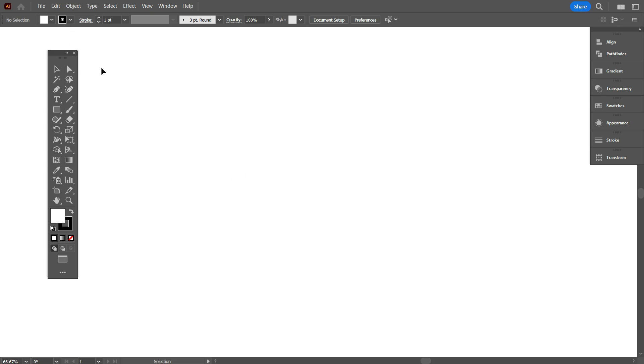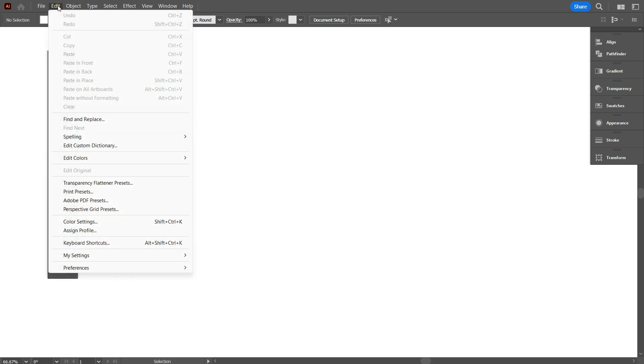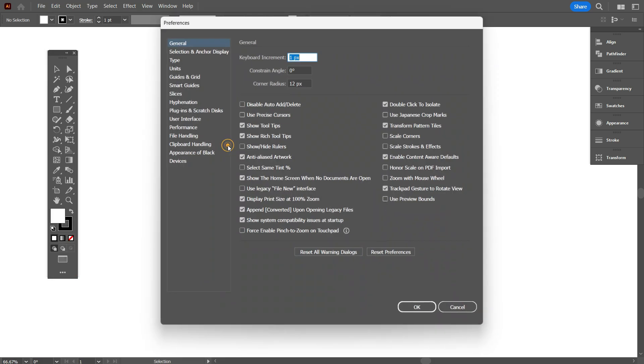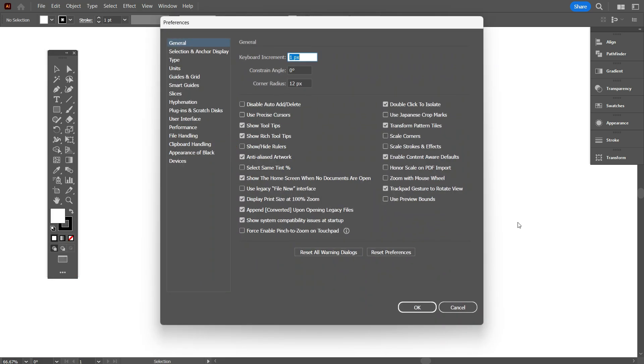So first, go to Edit. Select Preference, select General. As you can see friends, there are a lot of settings in Illustrator. From here, you can customize your software very easily.